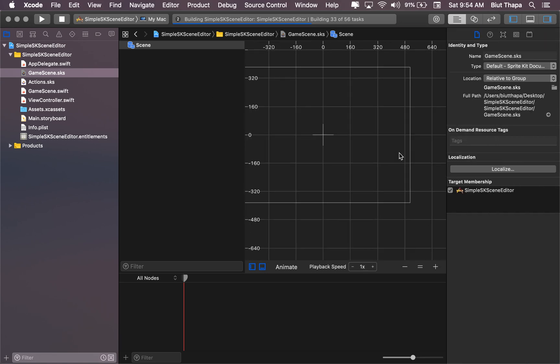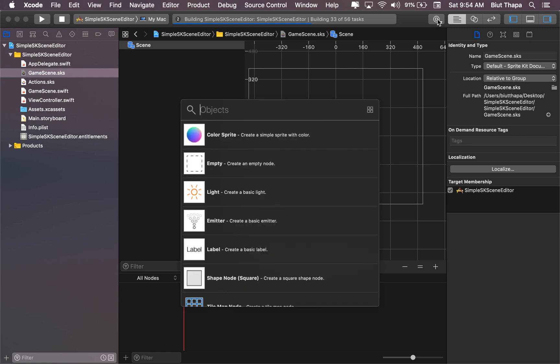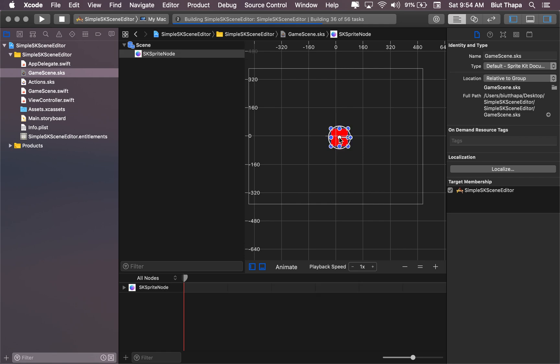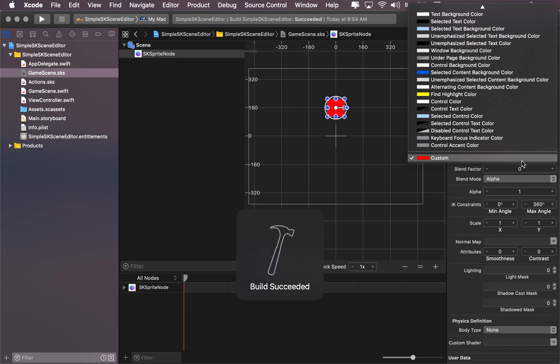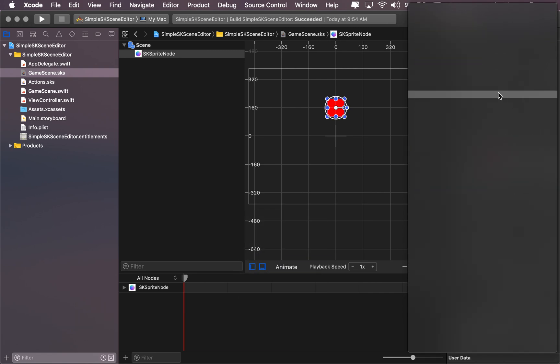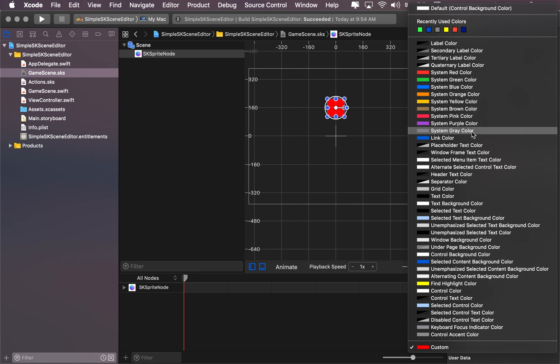Let's create a ColorSprite. Let's get ColorSprite. Let's get it, change the color to red, system grey.